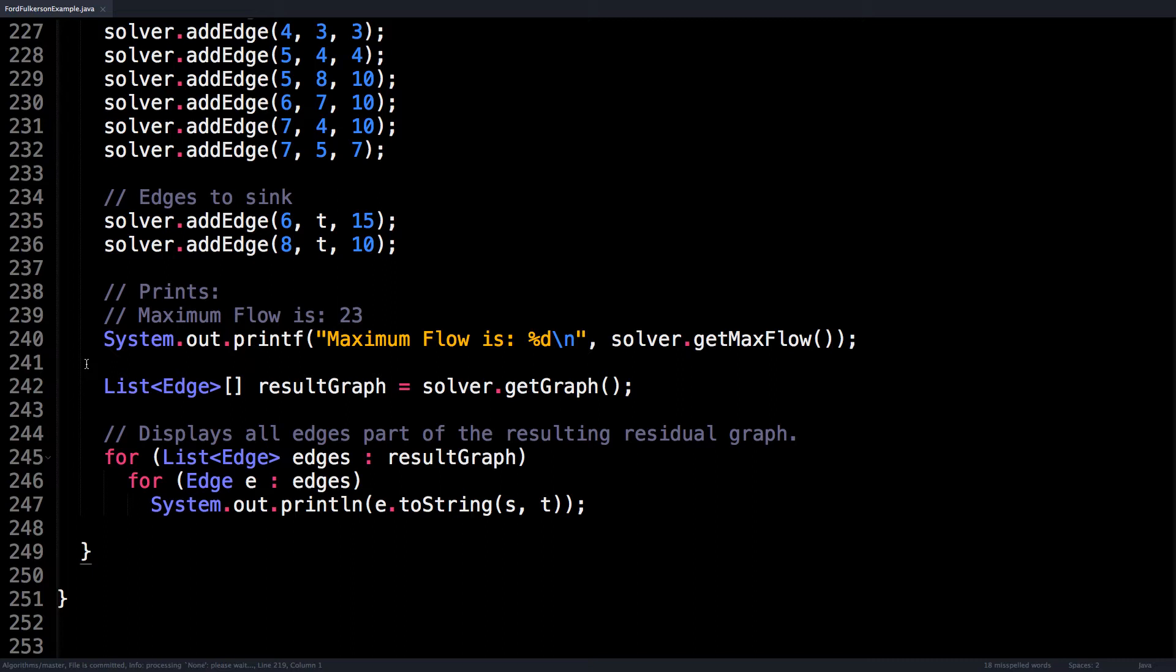After this, I call the getMaxFlow method on the solver, which actually runs the Ford-Fulkerson max flow depth first search and returns an integer value. For this graph, we're expecting a max flow of 23.